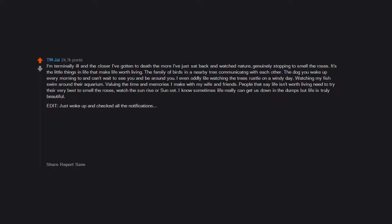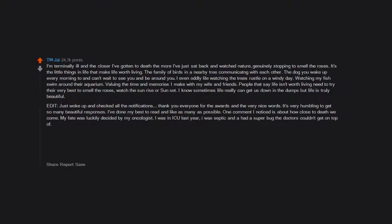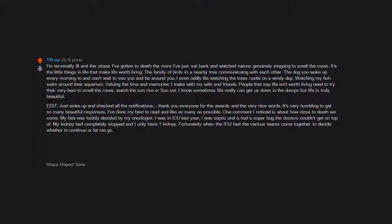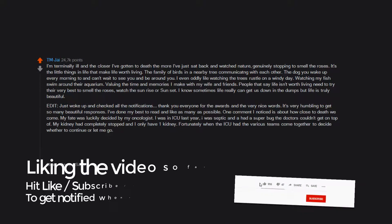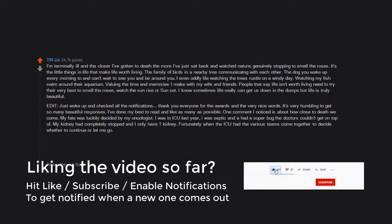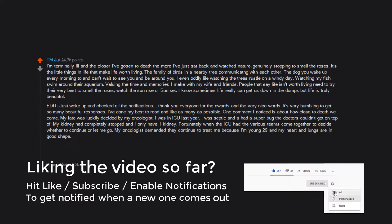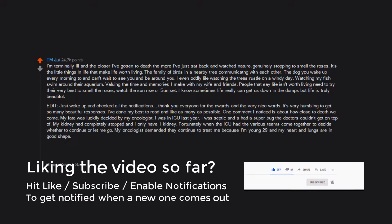People that say life isn't worth living need to try their very best to smell the roses, watch the sunrise or sunset. I know sometimes life really can get us down in the dumps, but life is truly beautiful. I was in ICU last year, I was septic and I had a superbug the doctors couldn't get on top of. My kidney had completely stopped and I only have one kidney. Fortunately when the ICU had the various teams come together to decide whether to continue or let me go, my oncologist demanded they continue to treat me because I'm young and my heart and lungs are in good shape.